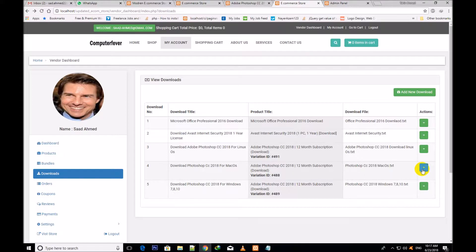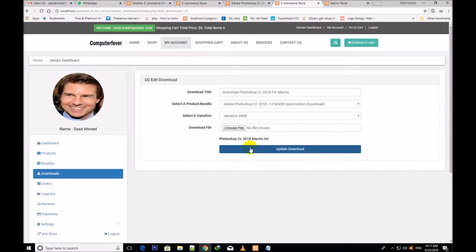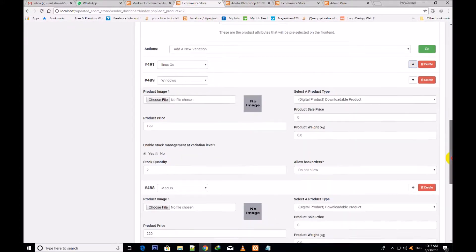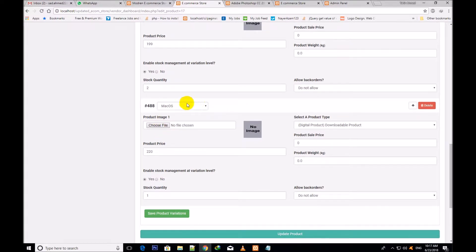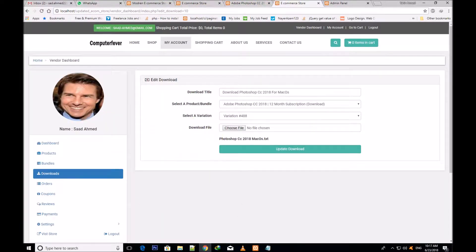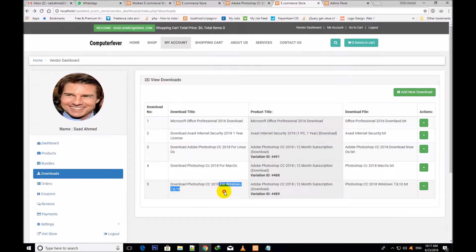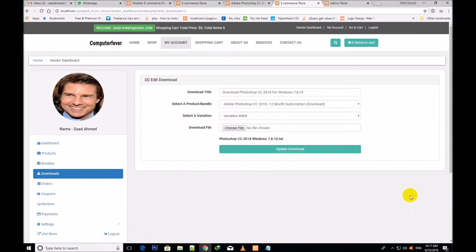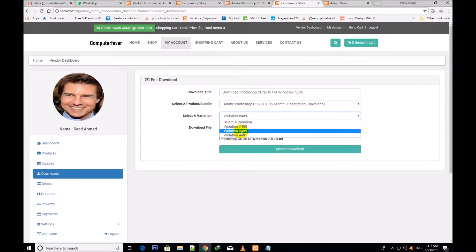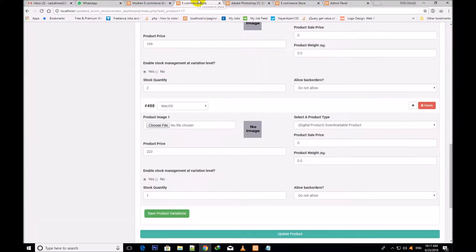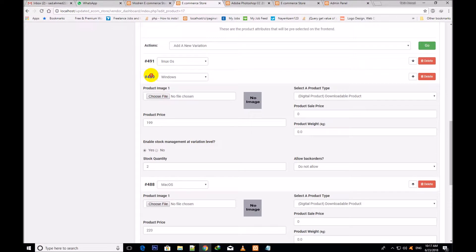Now I come back — it is the Mac. If I click over this one, this variation is the Mac and the variation number is 488. I would like to show you this number here also. This is the second one and its variation number is 488, which has been assigned to Mac OS. Now I go back and edit the third one — this is a variable product. Its title is 'Download Photoshop CC 2018' and this variation is 489. This is the third one and its variation is 489. In this way you can assign different variations and edit them.